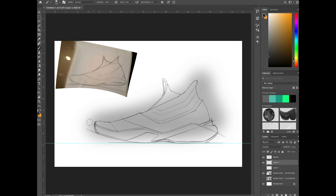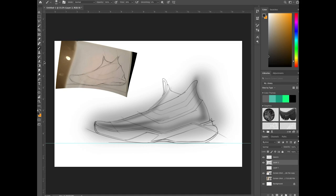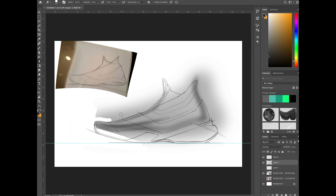So I am going to do a quick soft brush shading over the upper and then really lightly put in a core shadow and an underneath shadow so that it looks like the upper material is wrapping under the midsole. Then I am just going to go in with a hard brush and erase out all the bits of the shading that I don't want.